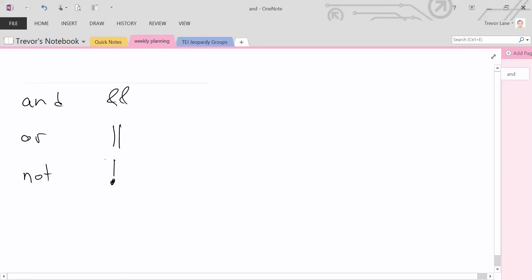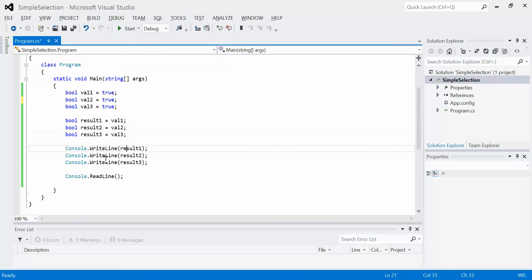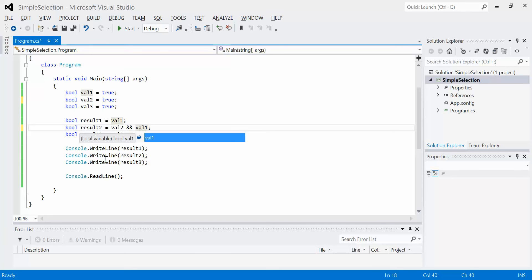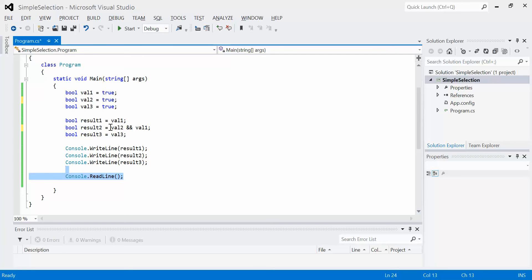There are certain rules that apply for all of these, and they produce certain results. So for example, if I were to go back to Visual Studio and change the value of Result2 to val2 AND val1 using the double ampersand, it's going to perform an AND operation. What AND means is that all of the elements must be true for the result to be true. Think of it like a mathematical operation — so in order for the expression val2 AND val1 to be true, both val2 and val1 must be true as well.